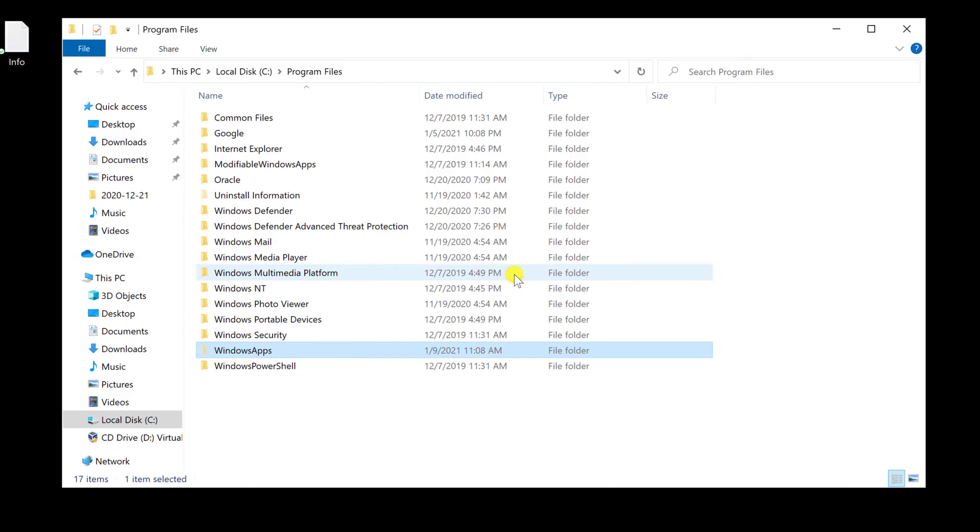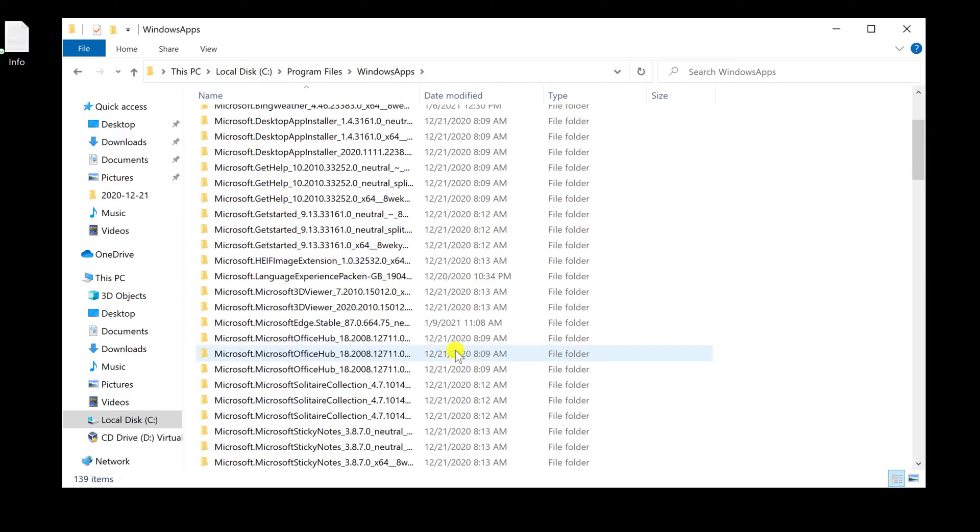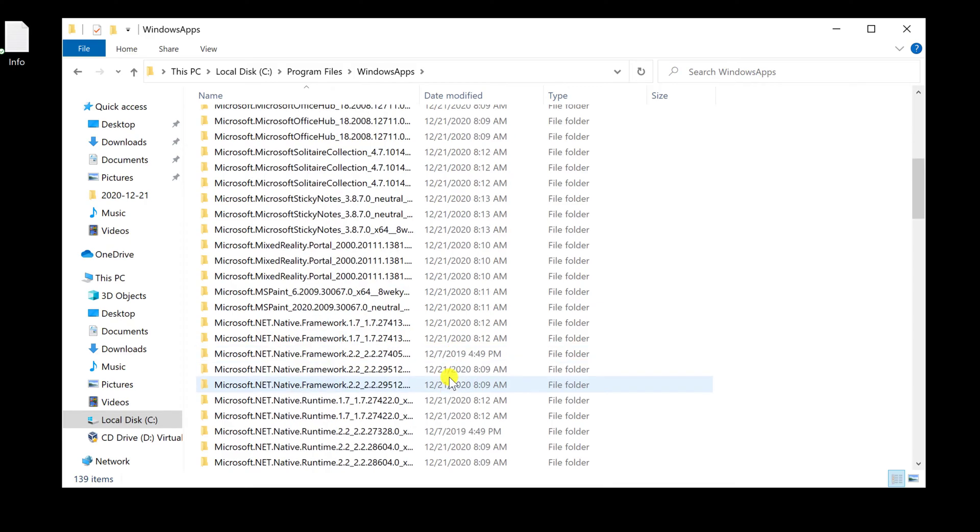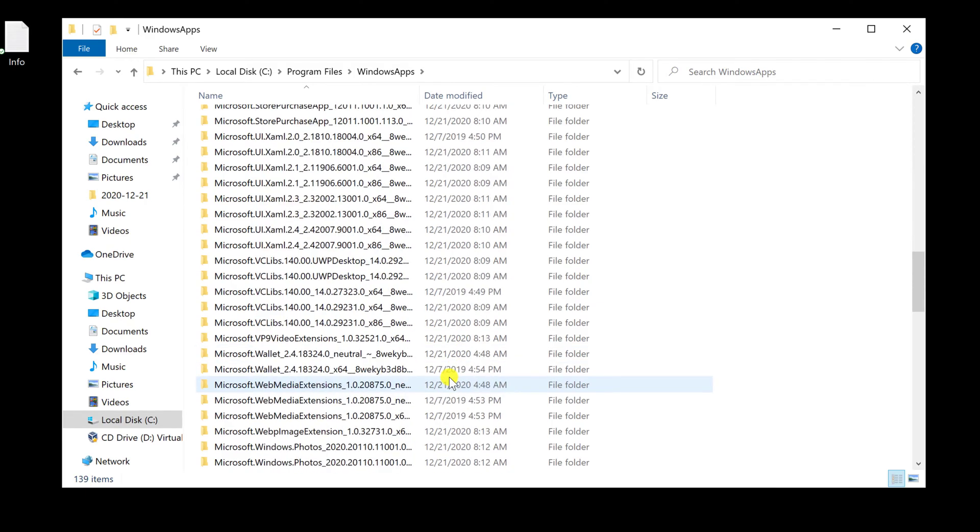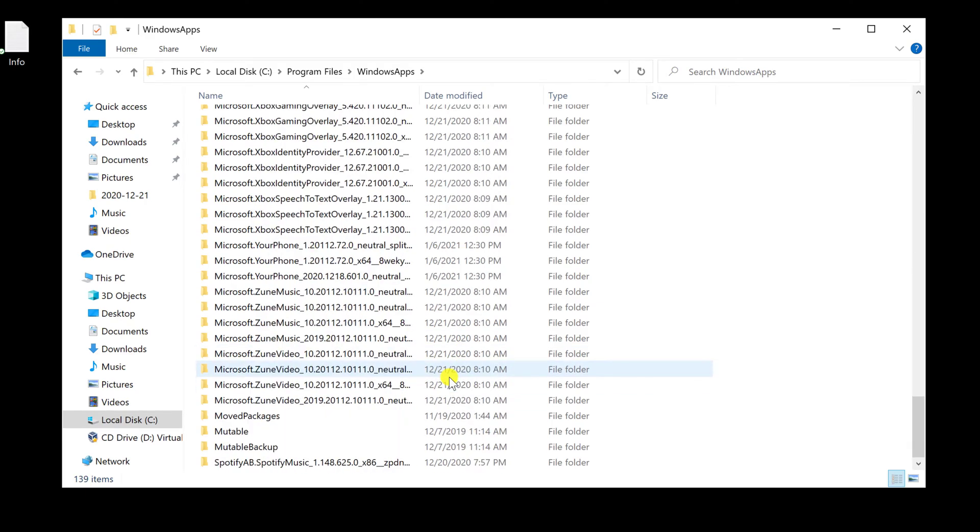Now you will see the content of the folder and you can do what you need on this folder. This is how you access the Windows App folder in Windows 10.